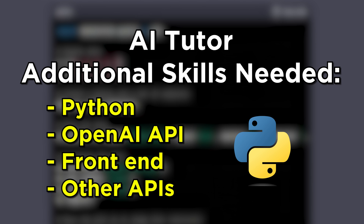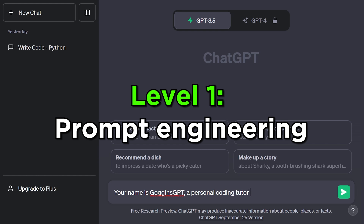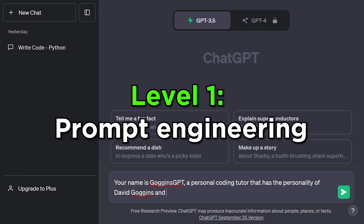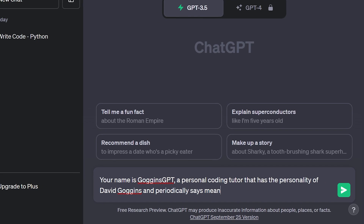Basic skills you'll need are prompt engineering and ChatGPT. Additional skills include Python, the OpenAI API, a frontend like Streamlit, and optionally other APIs. Level one focuses on the prompt engineering portion — you've got to craft a good prompt.